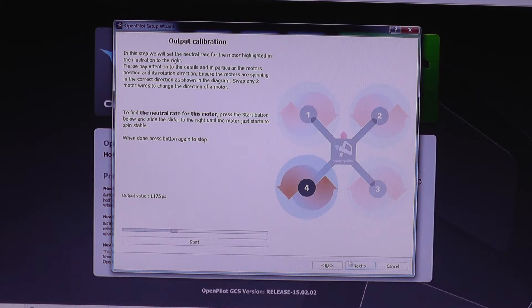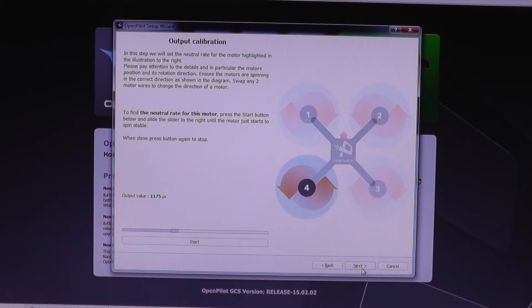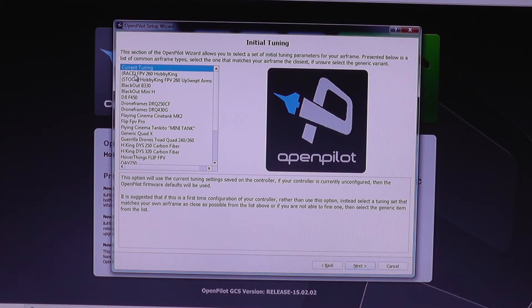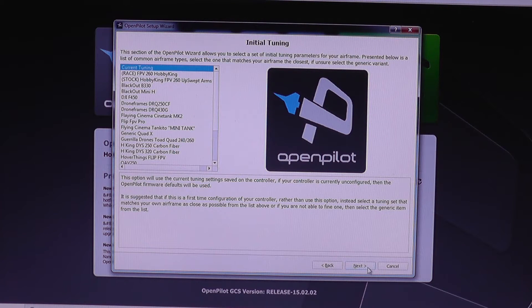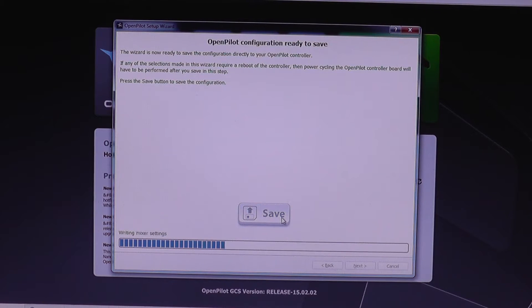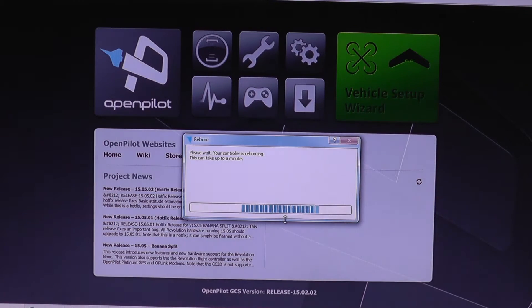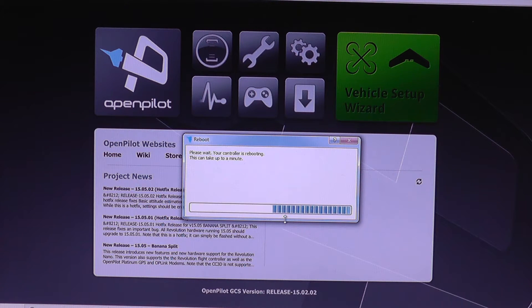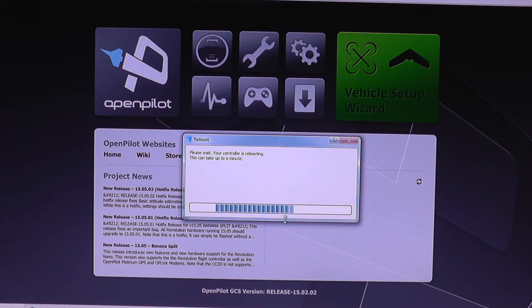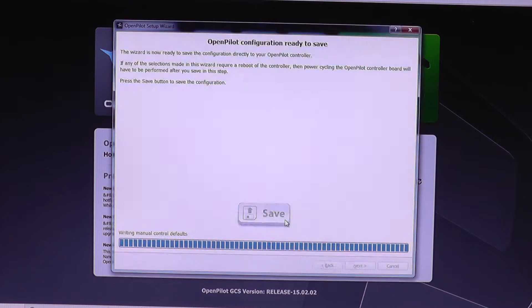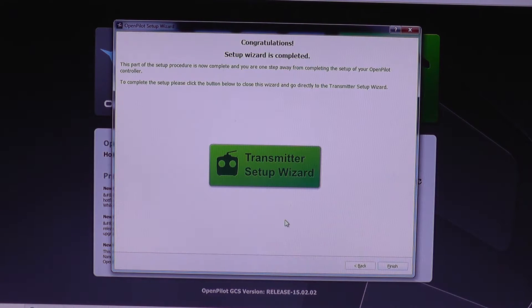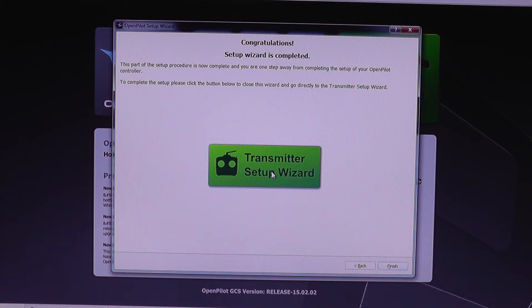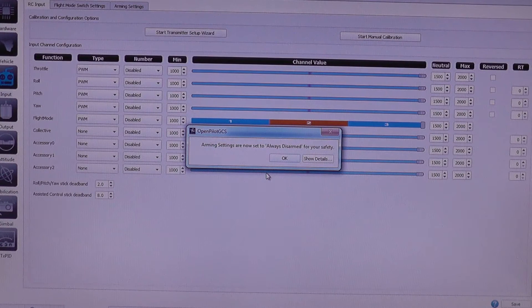All motors are configured. I'm going to click next. So I'm going to keep current tuning, next. Why not save it. This will actually write the settings into the controller. So that was okay.